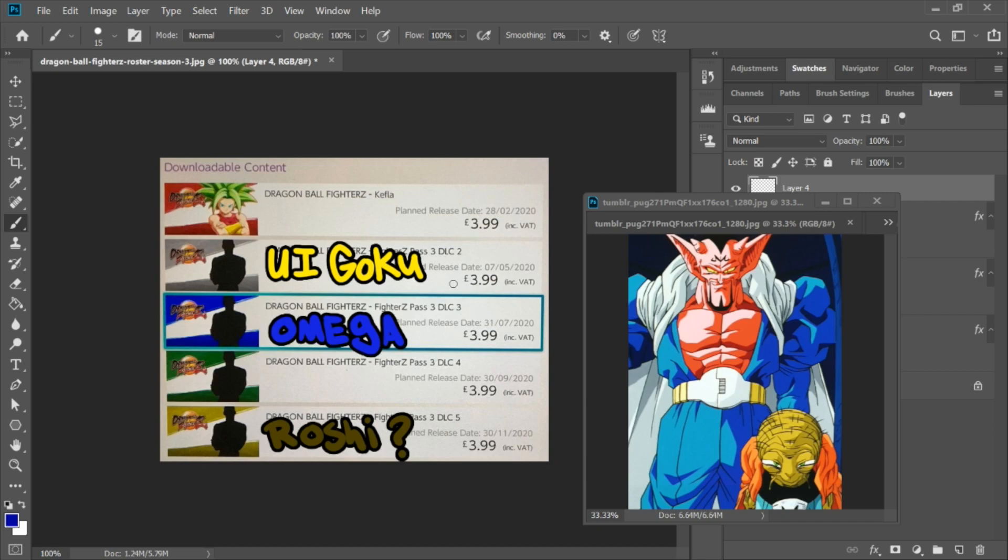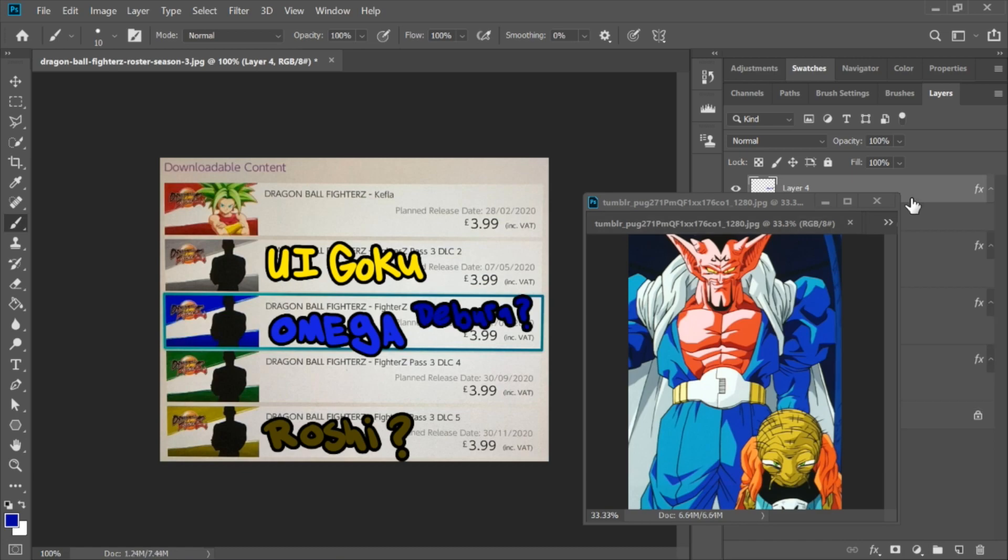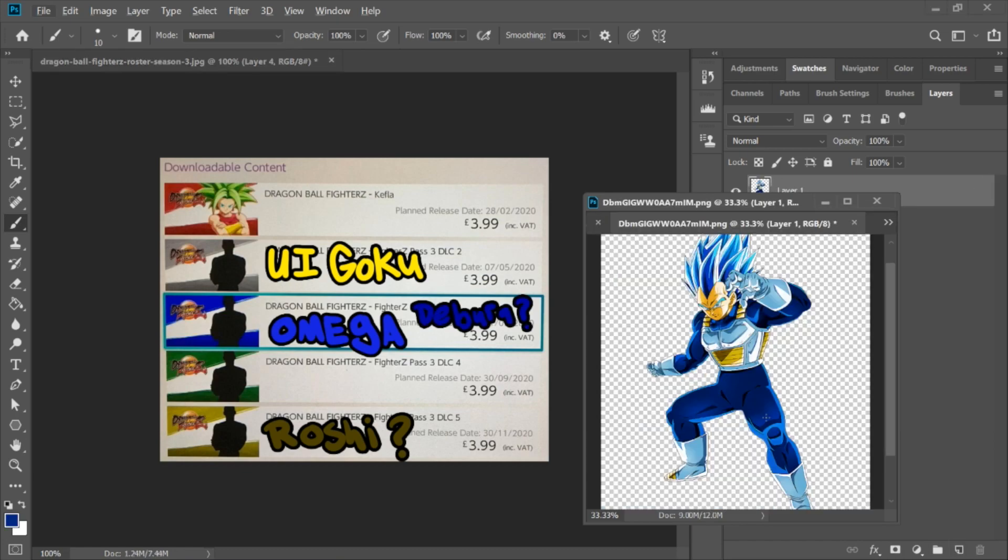I'm still leaning towards Omega Shenron just because, if I remember correctly, dataminers already found data for Omega Shenron. But I'm hoping that's not true, I'm hoping that's not the case, because personally I like Dabura a lot more than Omega Shenron. So we'll put Dabura there as well, just in case.